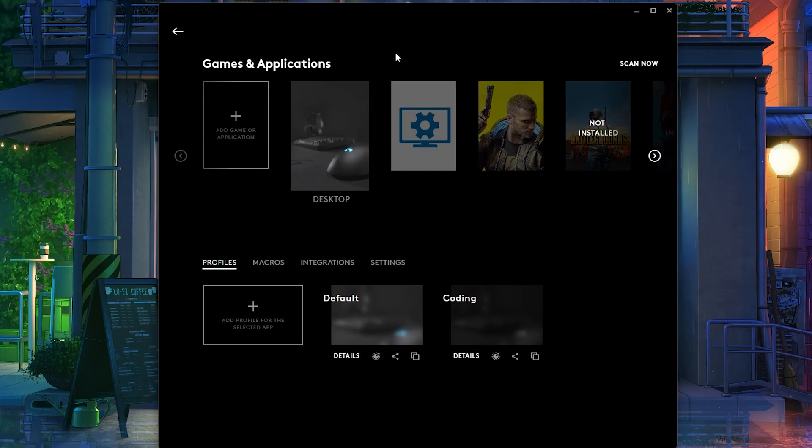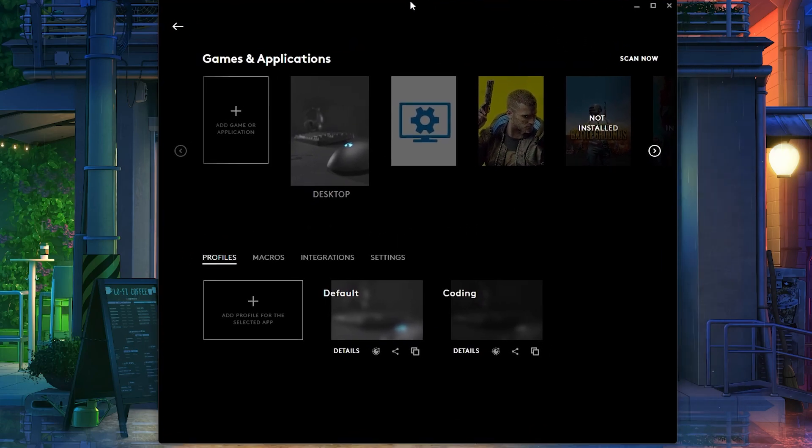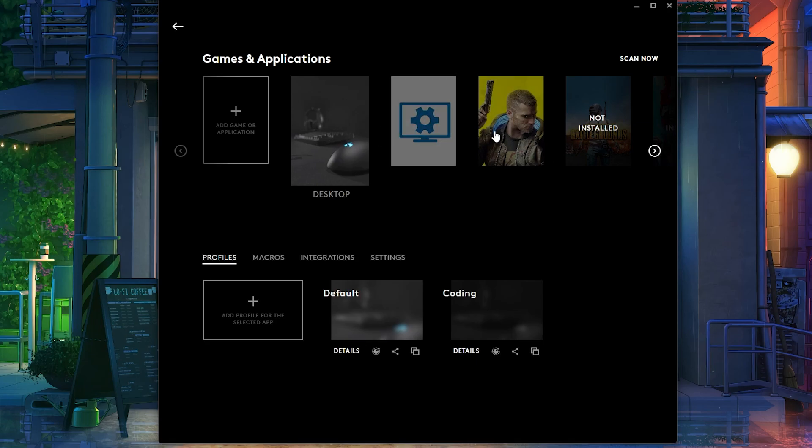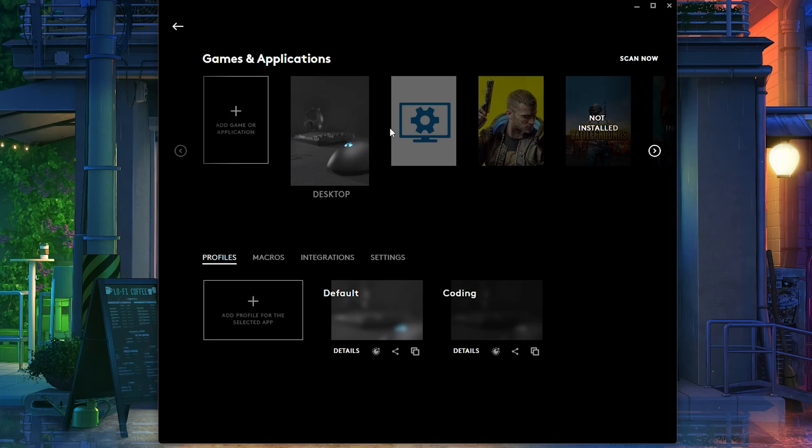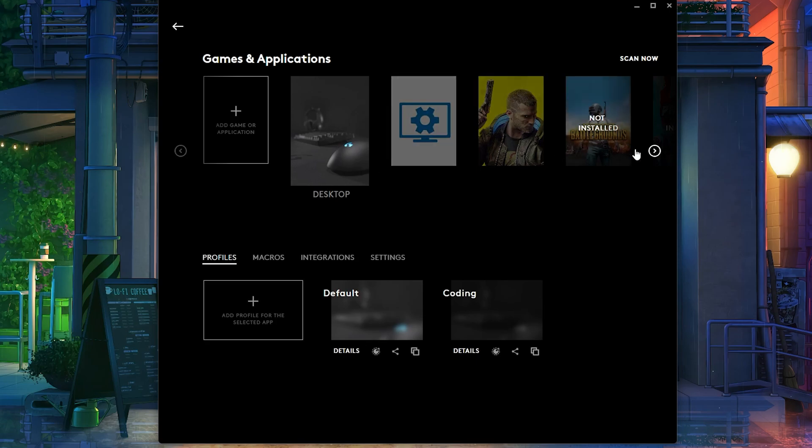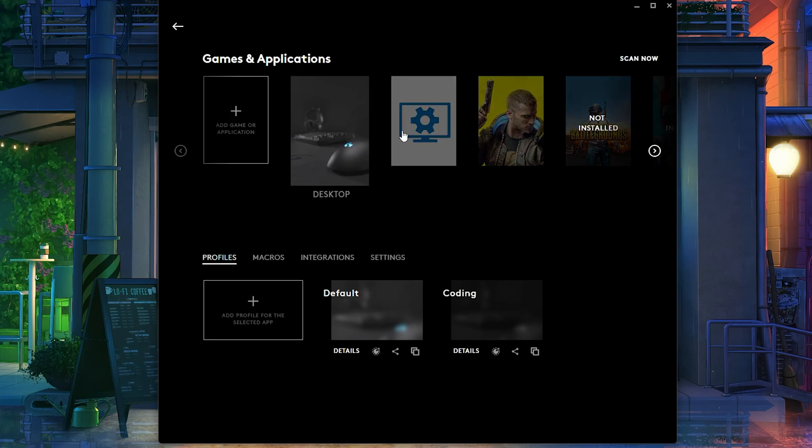Basically what it does is it's constantly scanning your computer for processes that match specific games. And if for some reason it's not able to find the process, it's not going to change to that game. It's that simple. Now you can click over here on Scan Now to scan your computer for possible processes.